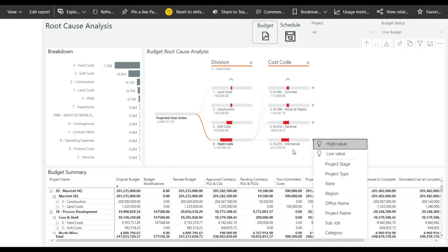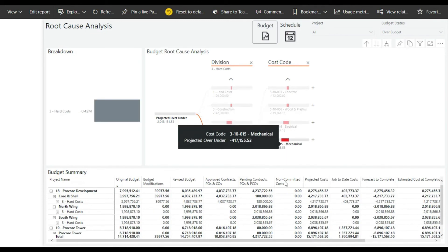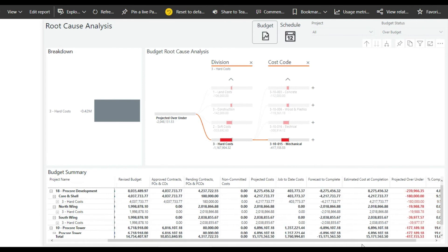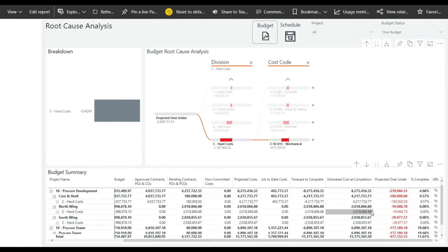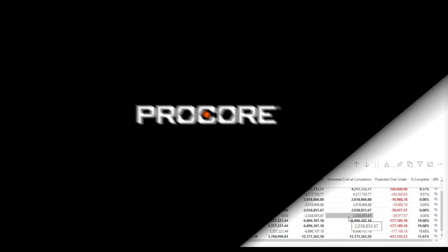The owner can also select any item in the chart and filter down to the underlying data to understand the details. This type of analysis will quickly guide the user to understand root causes of budget overruns, take action, and plan accordingly in the future.